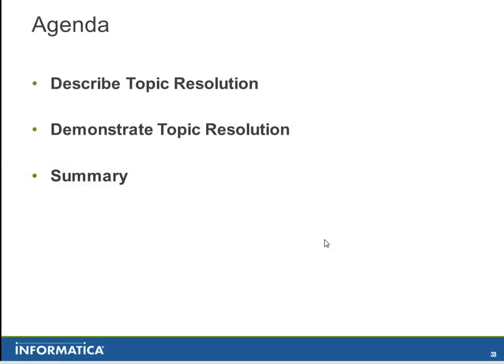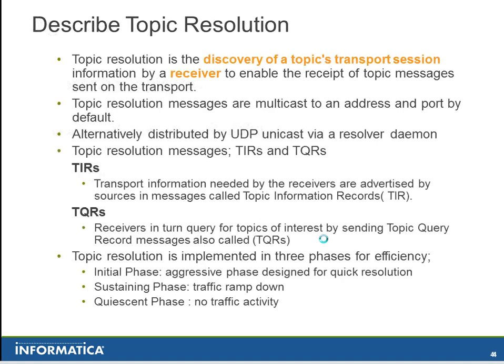This video will describe and demonstrate Topic Resolution. Topic Resolution is the discovery of a topic's transport session information by a receiver to enable the receipt of topic messages sent on the transport.